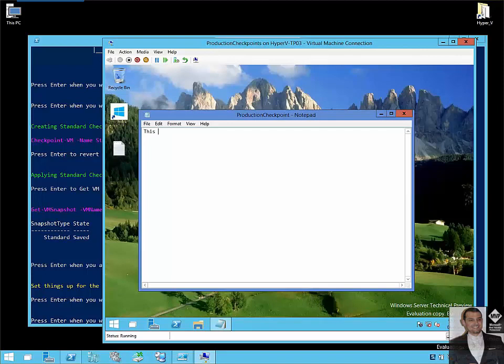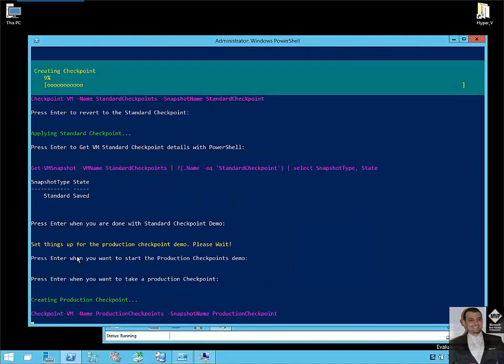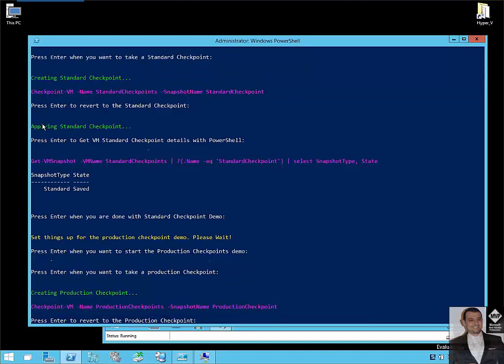We will type something in Notepad. This is production checkpoint. I will take production checkpoint. As you can see, the same commandlet checkpoint, nothing changed. The same commandlet. So the same user experience. As you can see, the checkpoint is taking a little bit more time since we are leveraging the VSS inside the guest.